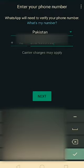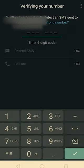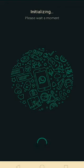Now enter your number and click OK. Enter the code that you received. Your account has now been recovered.